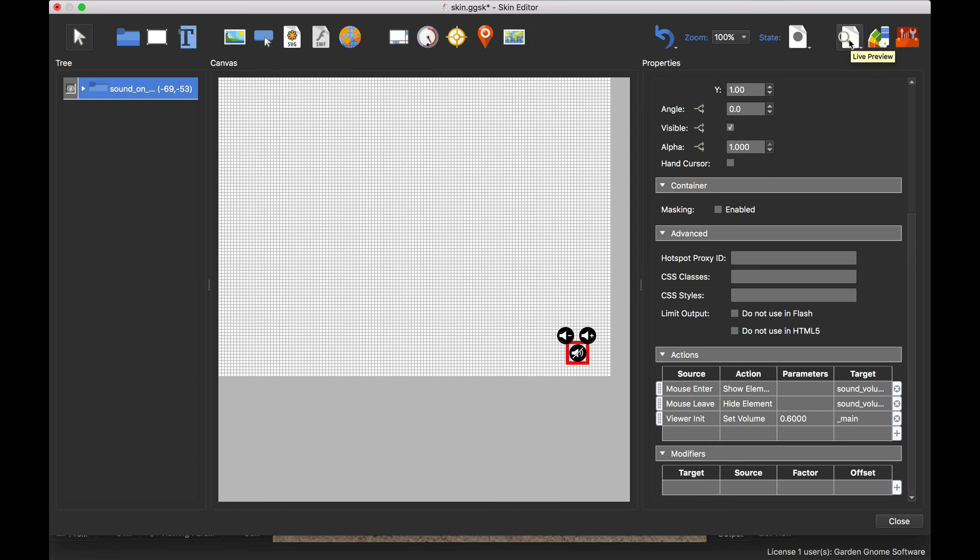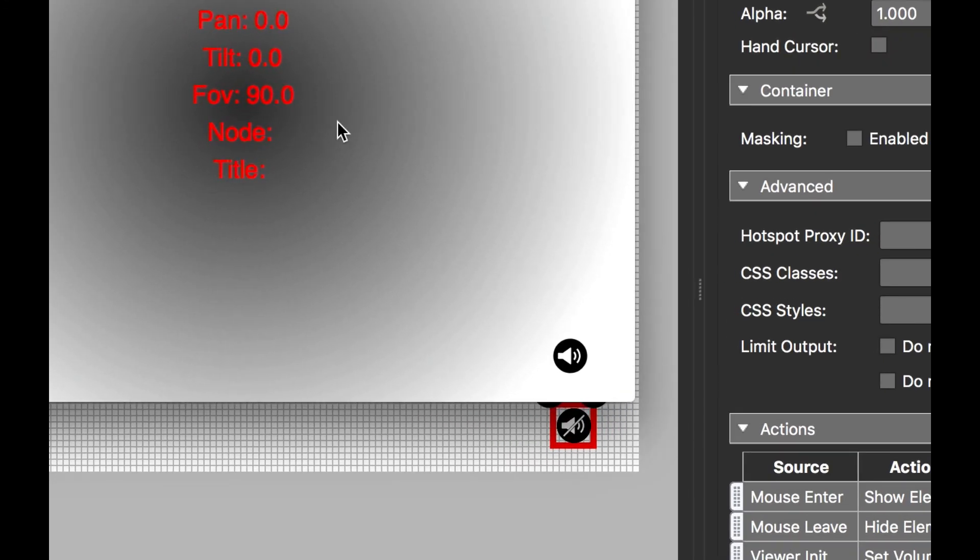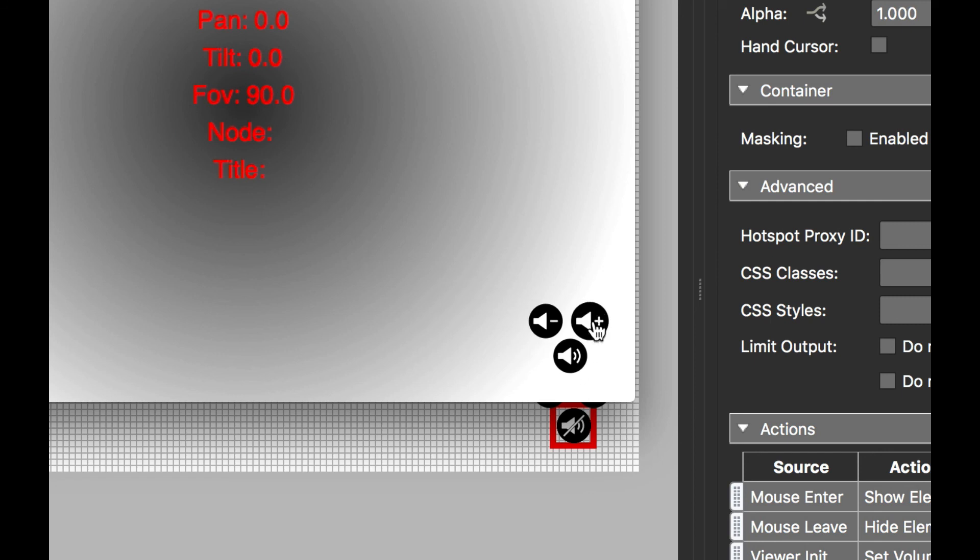What I want to do now is just open up the live preview again because now we've adjusted this for 60 percent. When we hover over it, when I click the plus button, so we're at 60, if I click it now, now that's now at 80. Click it again, we've now gone to 100, so you can see we've now got the visuals matching the actual level of the sound.